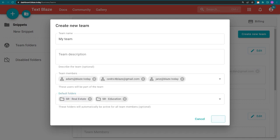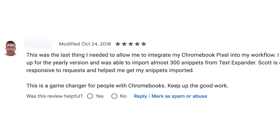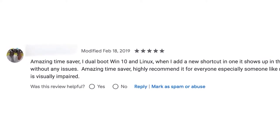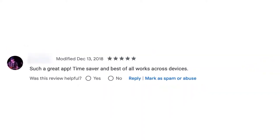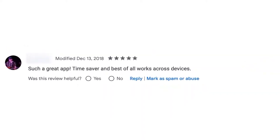Here's what users are saying. A game changer. Amazing time saver. Such a great app.